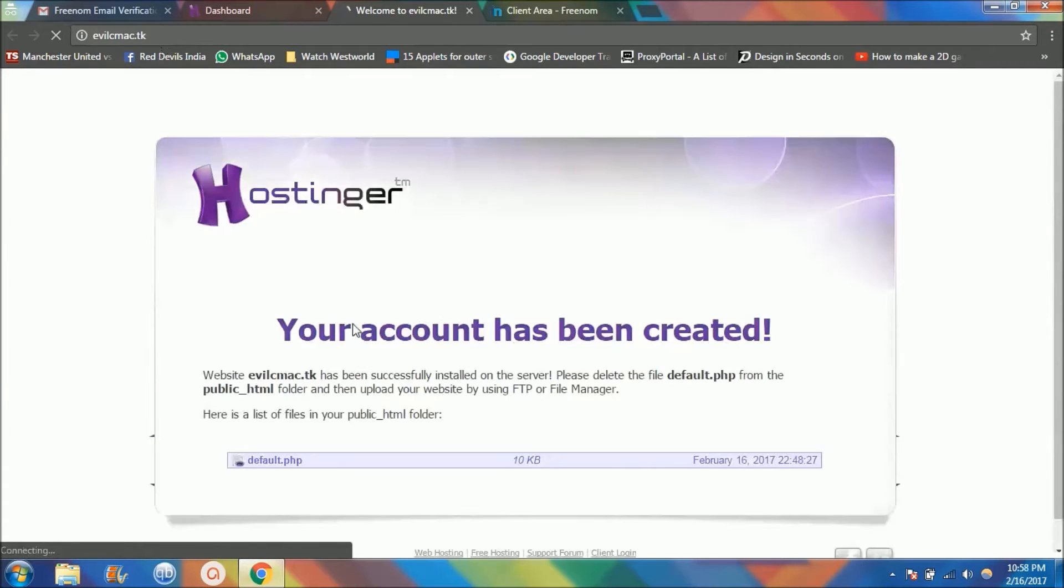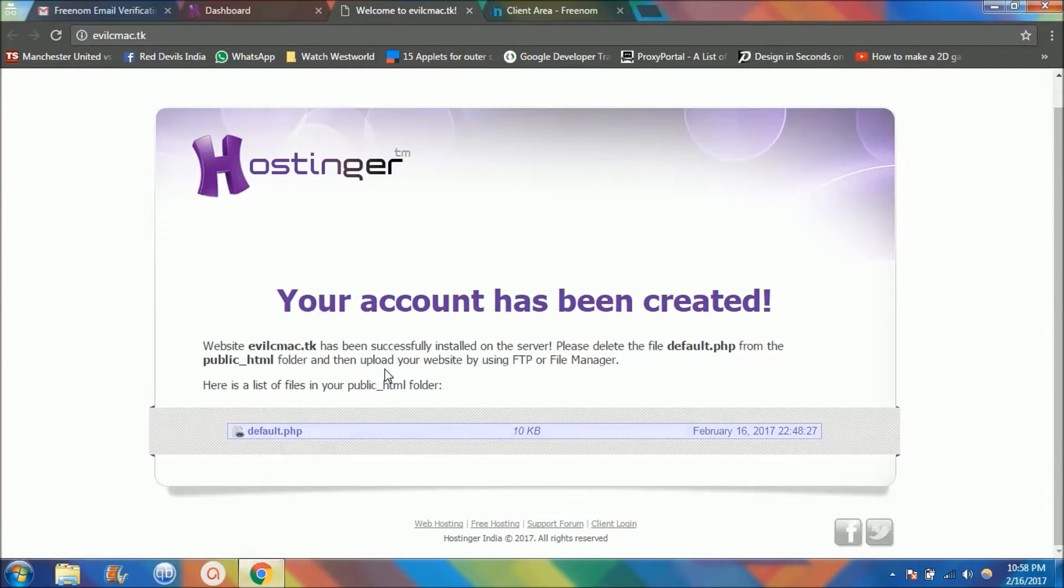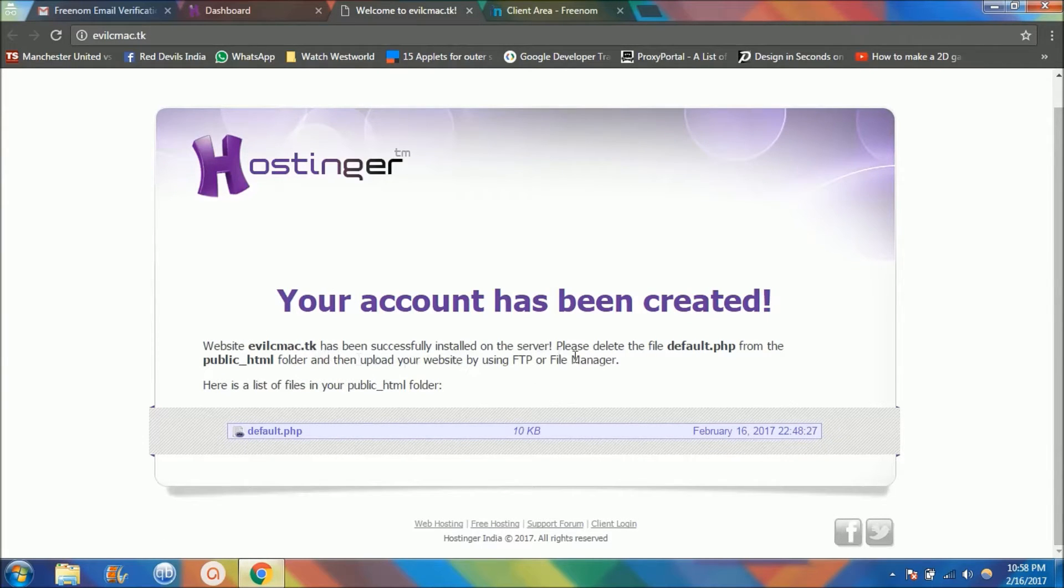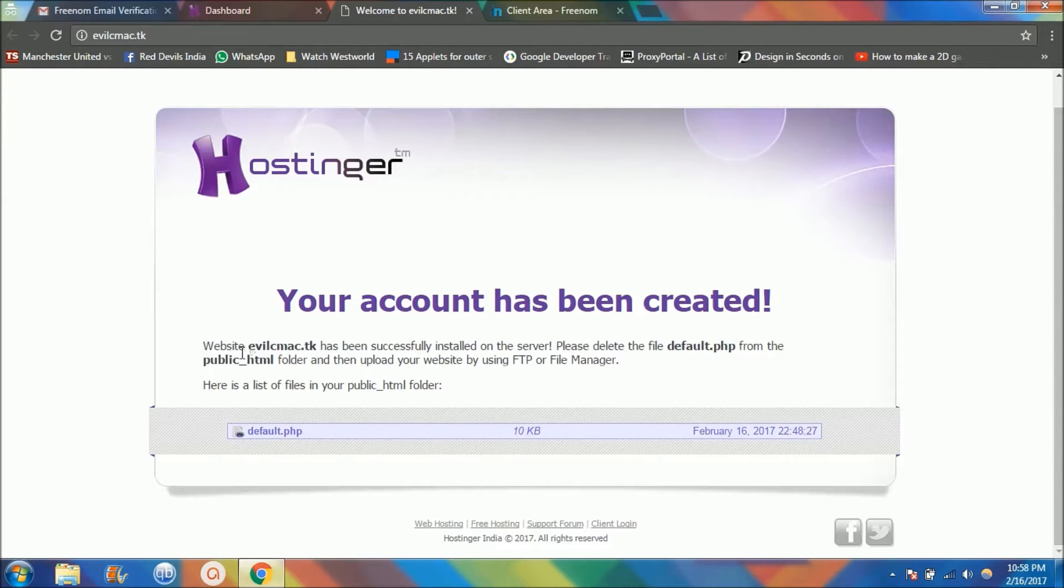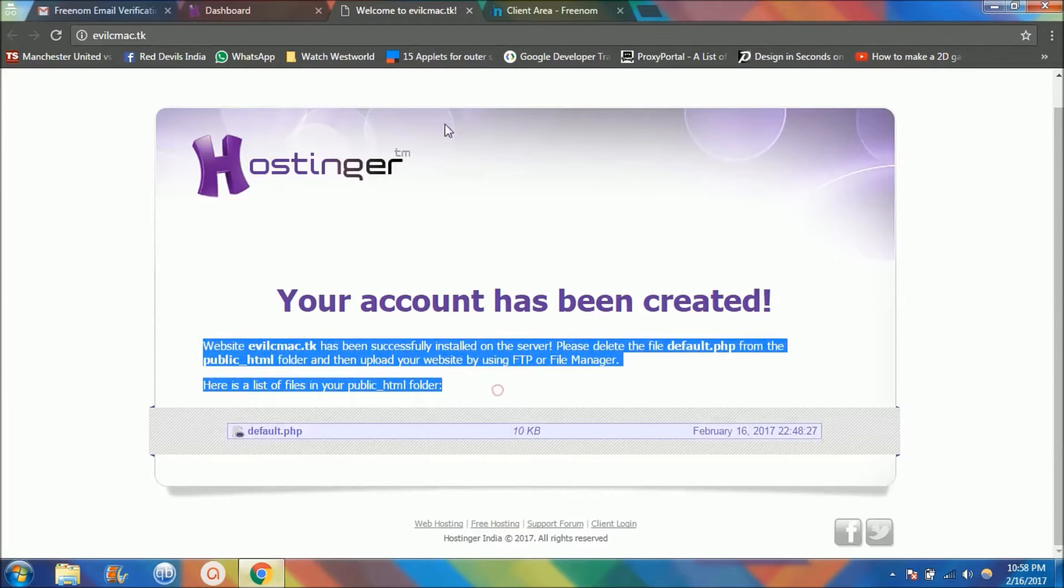The website is not there yet. It's saying that the website successfully installed on the server, please delete the file default.q. I'll tell you what all this is, but for now let's cancel this.